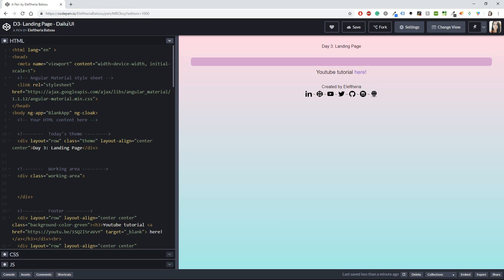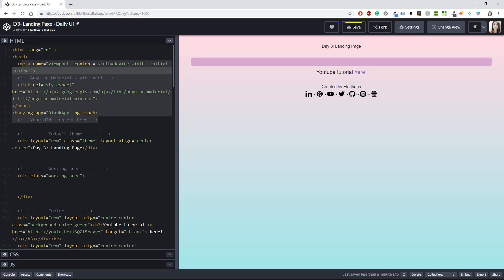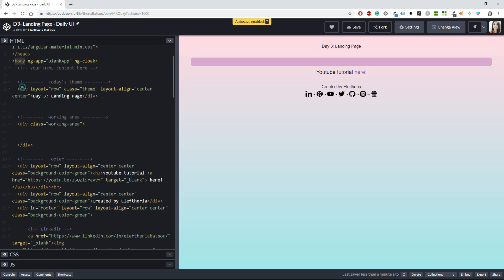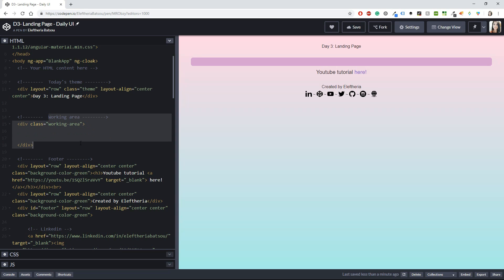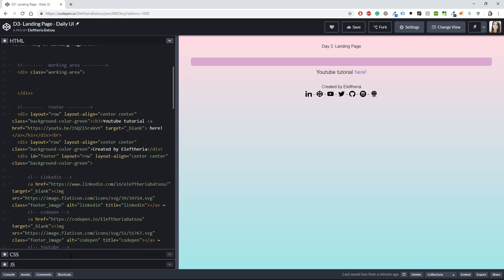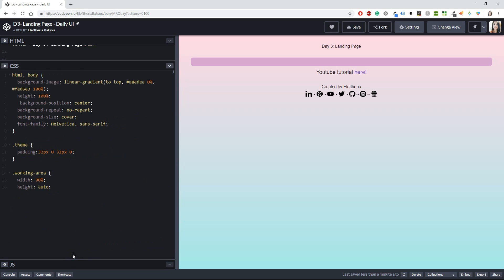So far I have my template ready — I have a background, some headings, and my standard footer. In the body I have a layout with a landing page section, then the working area where all my work will go, and lastly my footer with links.